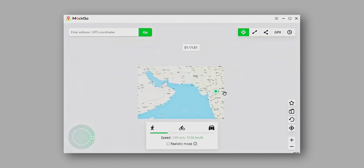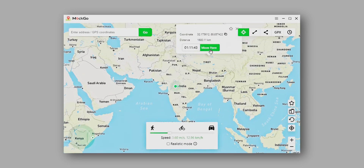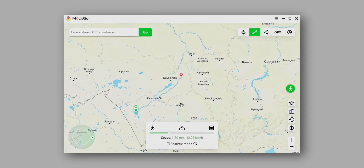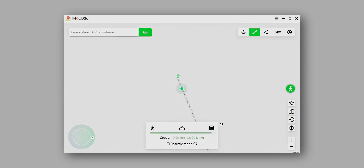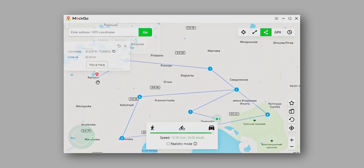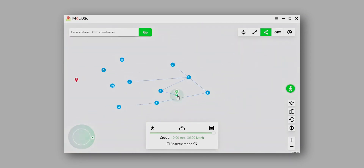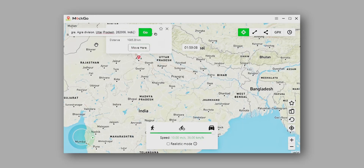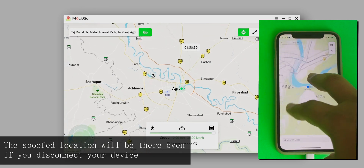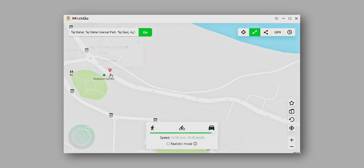To spoof the location, first select the type of spoofing from the top right. The first one is teleport mode, where you can spoof your location to another location. There is also two-spot mode, where you can simulate your iPhone moving from one location to another. Then there is multi-spot mode, which is the same as two-spot mode but you can add multiple locations and move through all of them. Lastly, there is an option to import GPS coordinates using a GPX file. To spoof in teleport mode, simply select the location you want to spoof to and choose 'Move Here' — it will spoof your location.